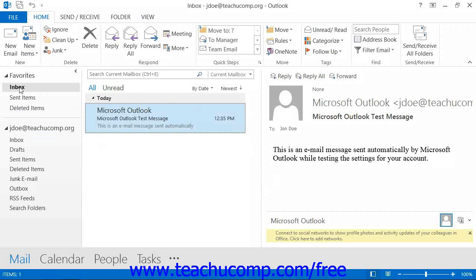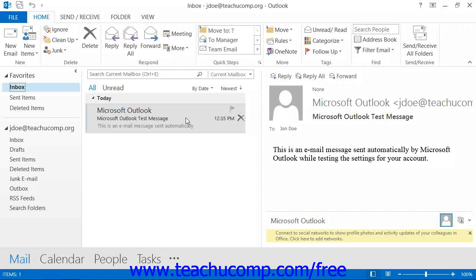In this case, the view of the inbox, which is selected in the folder pane to the left. To the right, you can see the reading pane, which shows you a brief preview of the currently selected message.